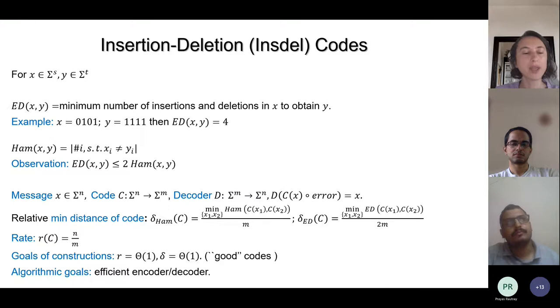We want to construct codes with constant rate and constant relative distance — these are called good codes. Constant rate means we don't add too much redundancy, which is expensive. A large delta means we can correct from a large fraction of errors. The algorithmic goals are efficient encoding and efficient decoding, meaning polynomial in M.